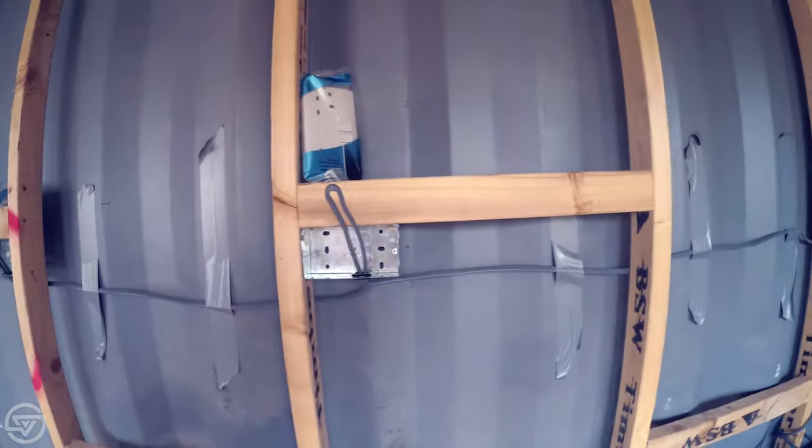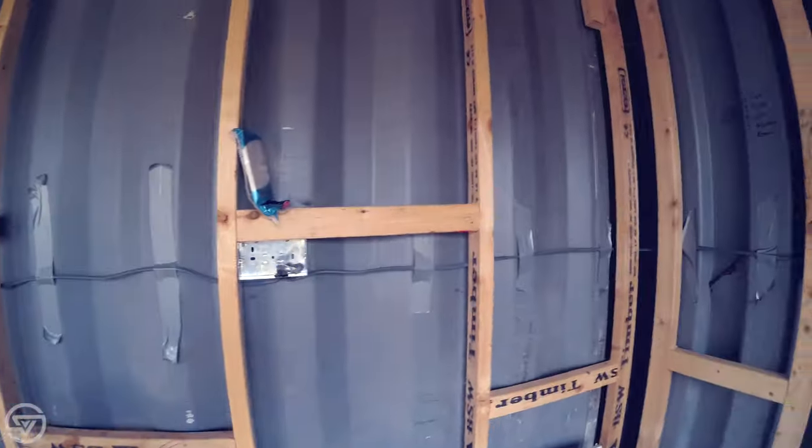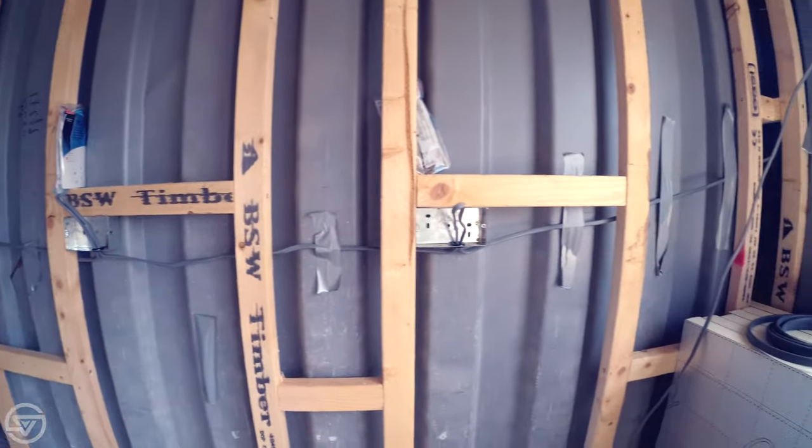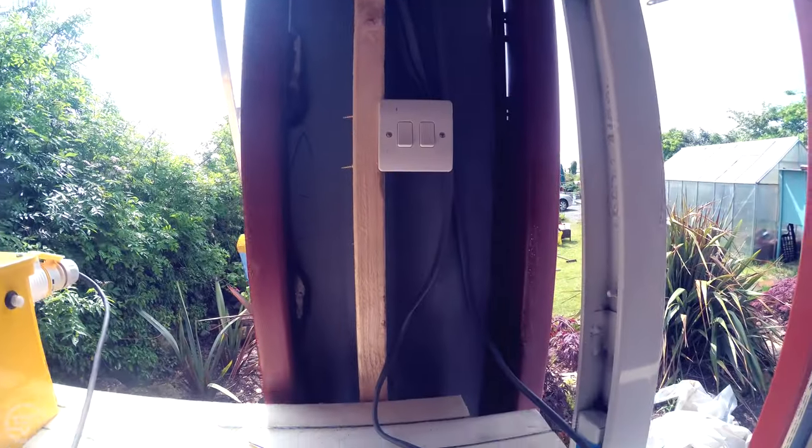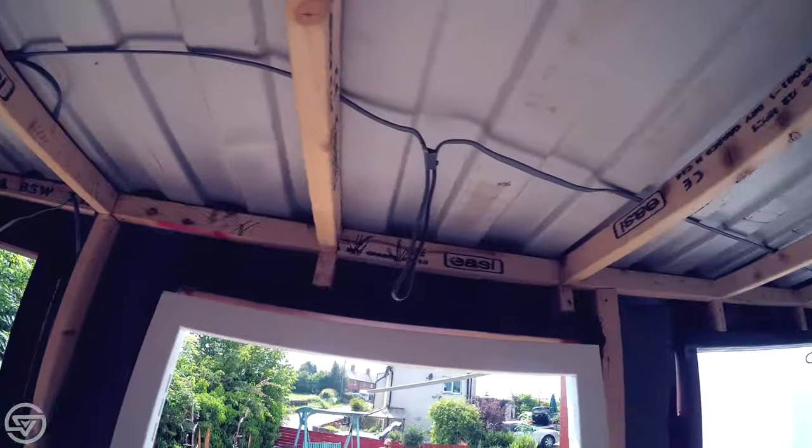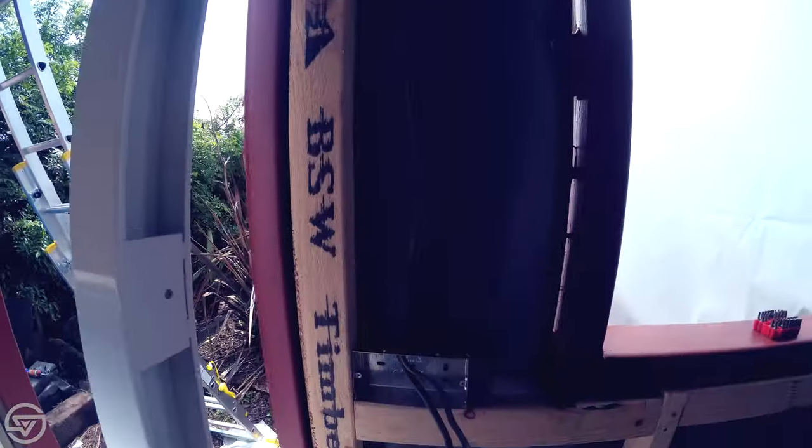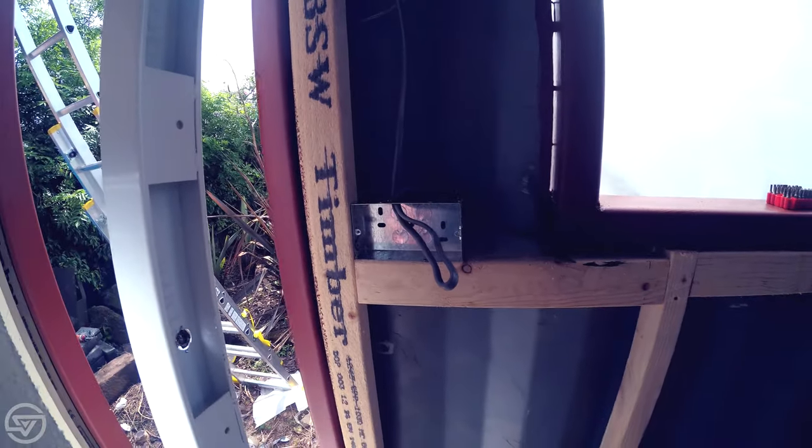Electrical wiring can be very dangerous, but it also isn't particularly complicated, especially in a small shipping container like this. If you aren't confident then don't do it, but if you are then please do it at your own risk.